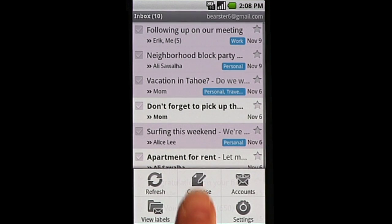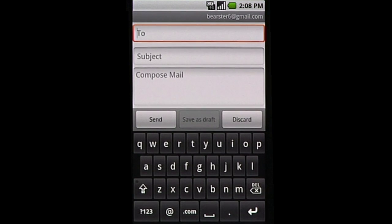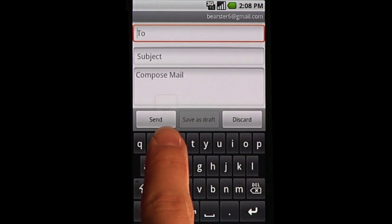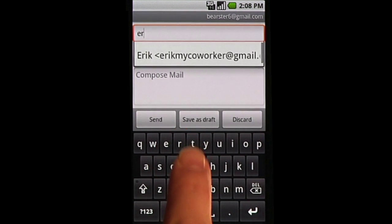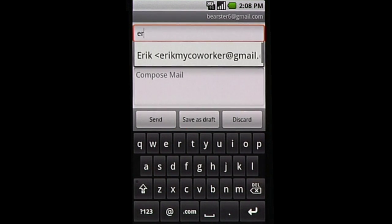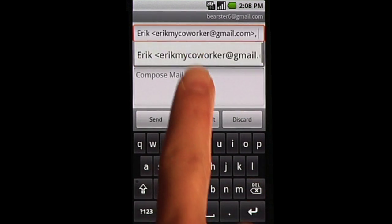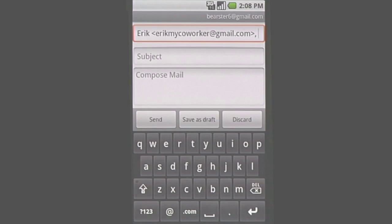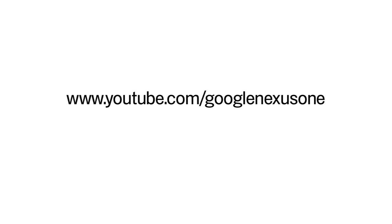When composing an email, email address suggestions will automatically appear. For further information and videos, visit the Nexus One channel on YouTube.